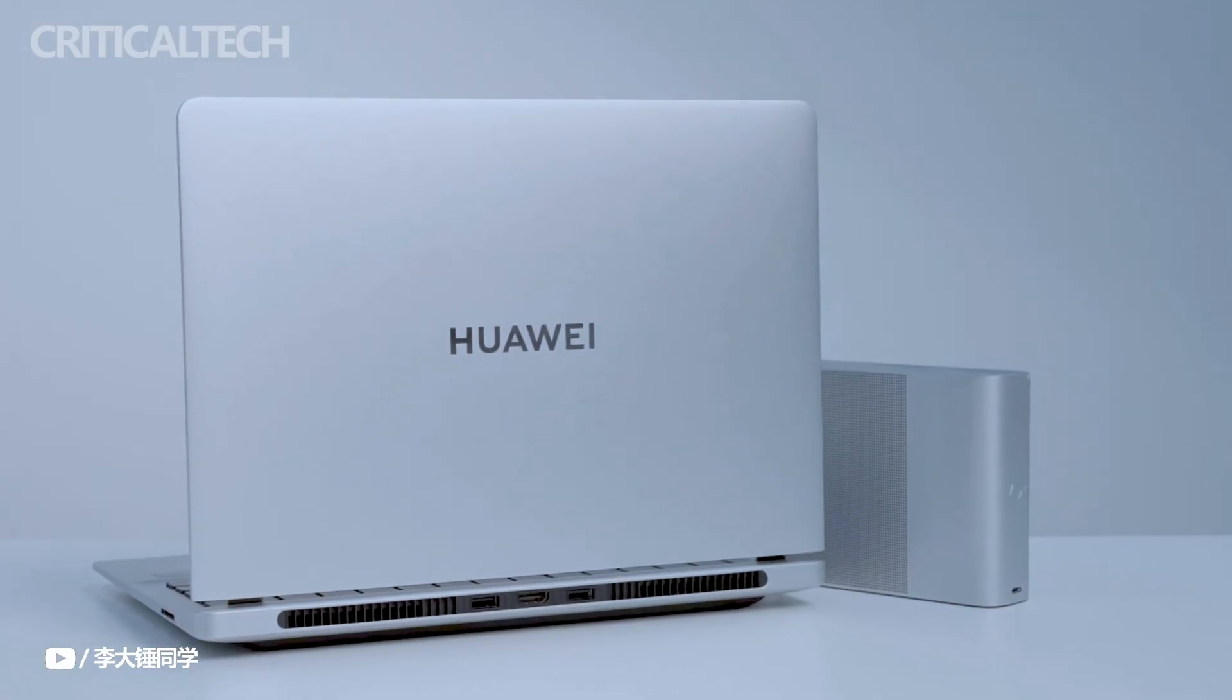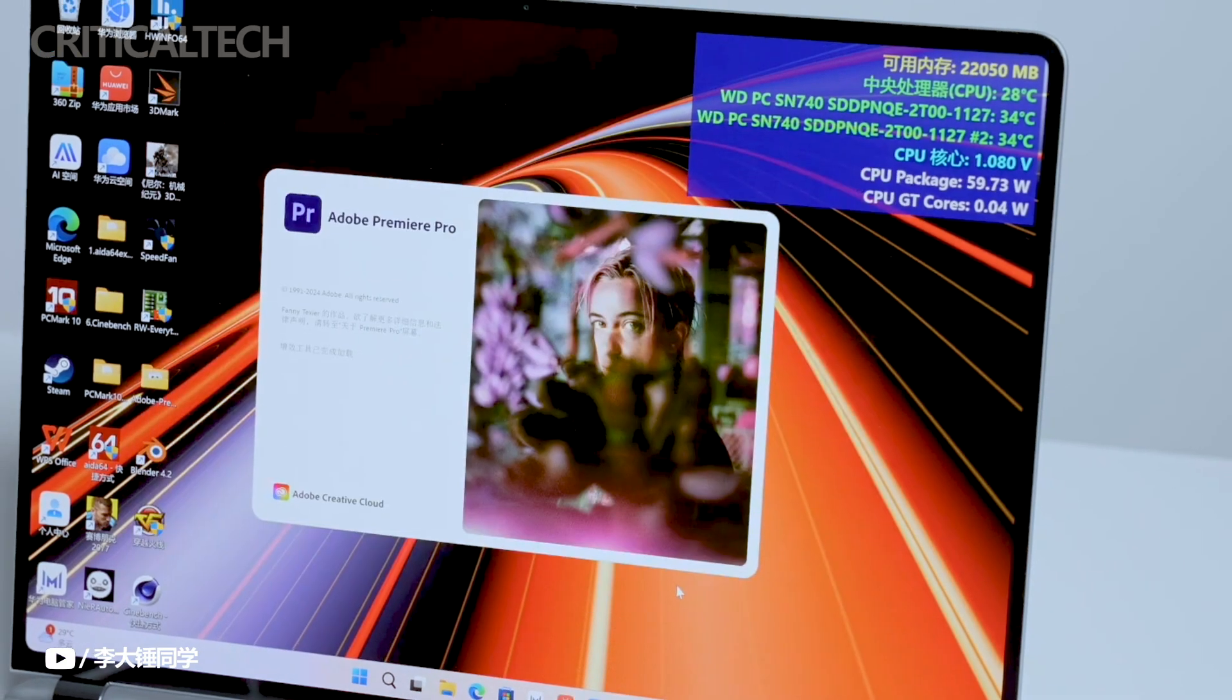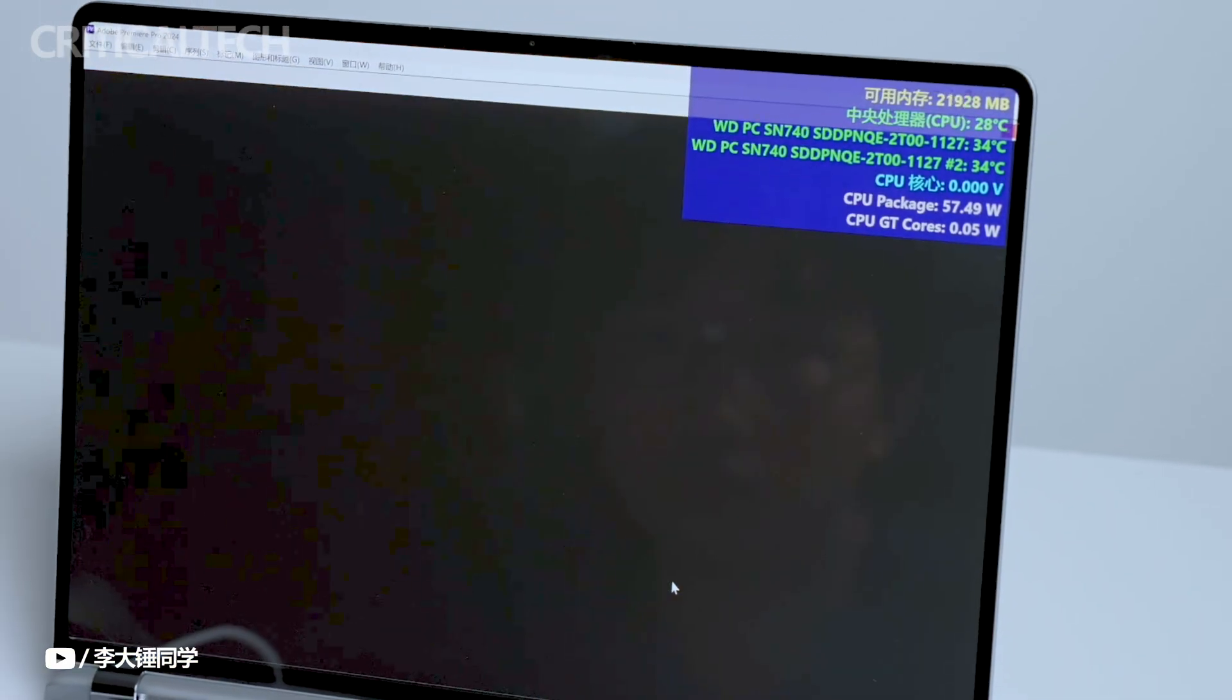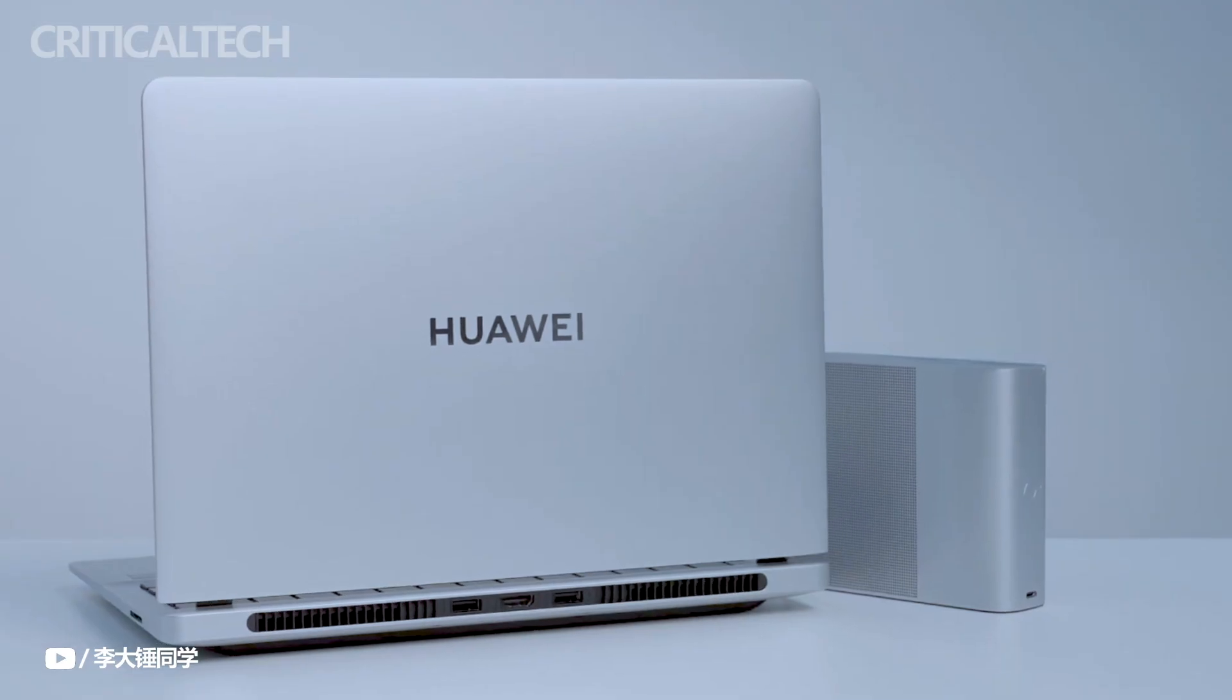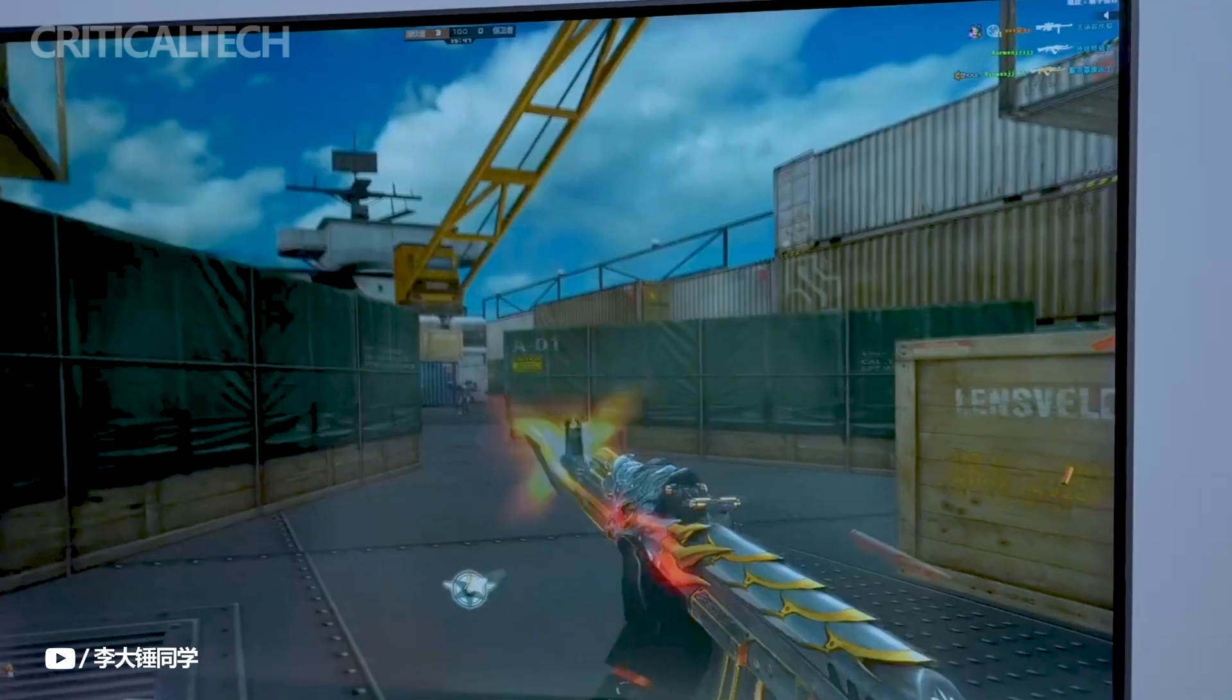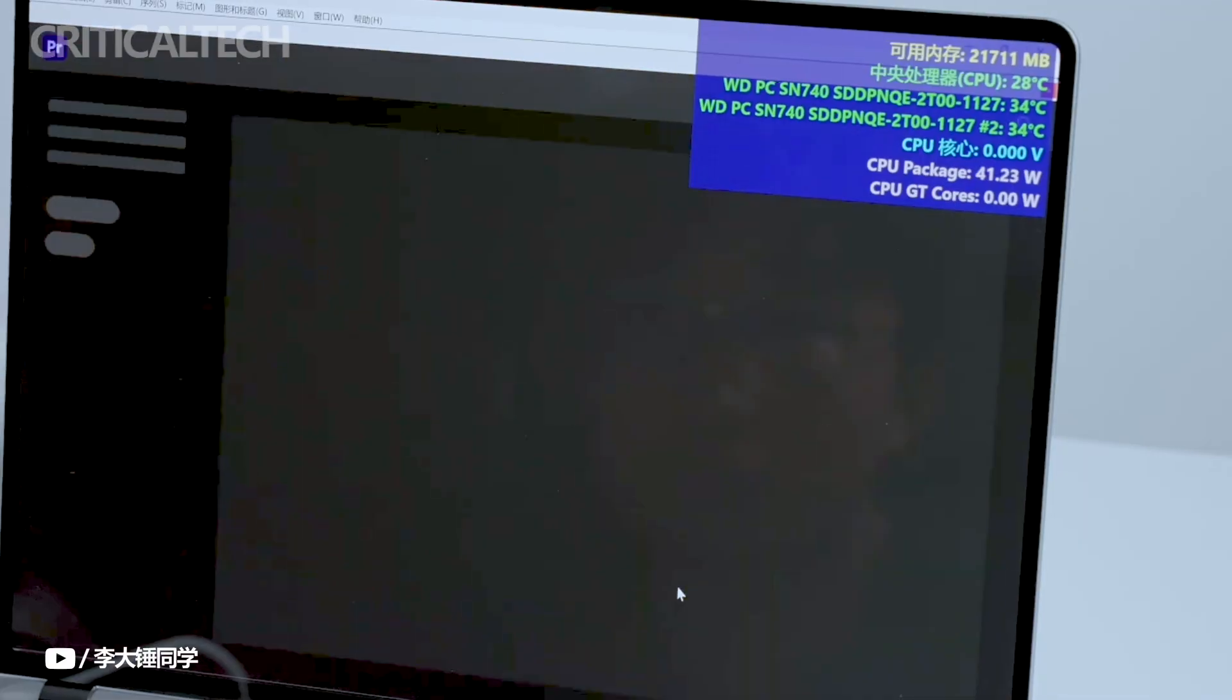Huawei's Super Turbo 3.0 technology, which enables the processor to reach an astounding 115 watts in turbo mode, unprecedented for a laptop of this dimension, is the true showstopper.